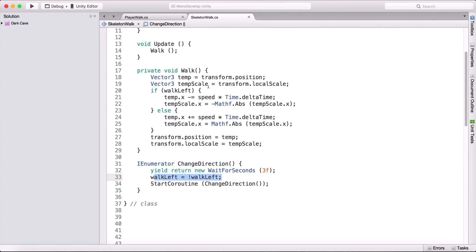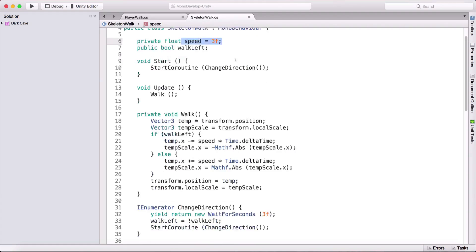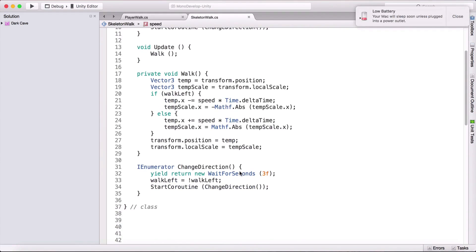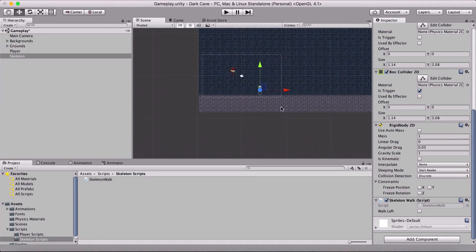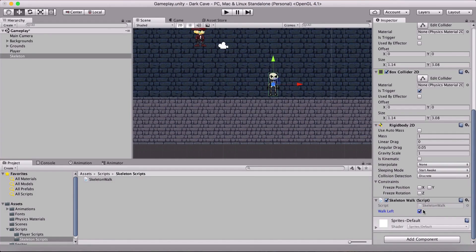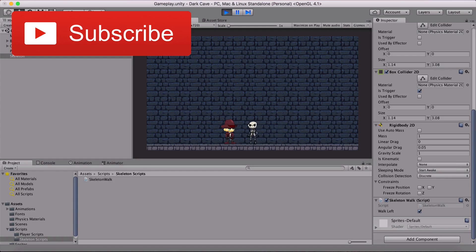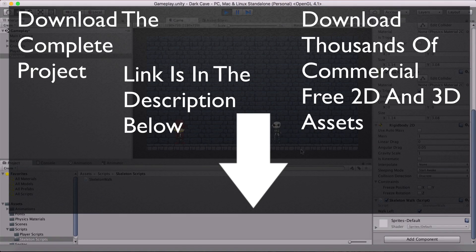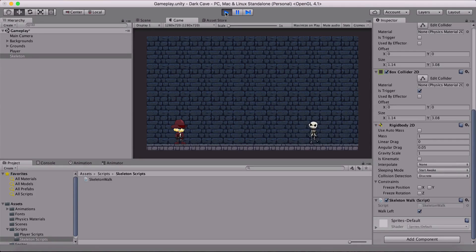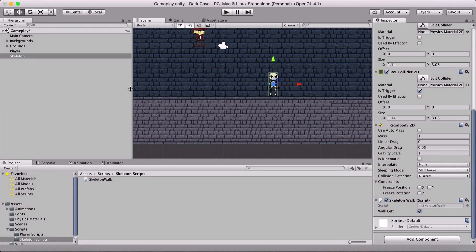If you want him to move faster, increase the speed value. If you want him to walk longer before turning, increase the WaitForSeconds value. If I check 'Walk Left' in the inspector and run again, he starts by walking to the right instead. He goes back and forth — that was it for moving the skeleton. See you in the next video!